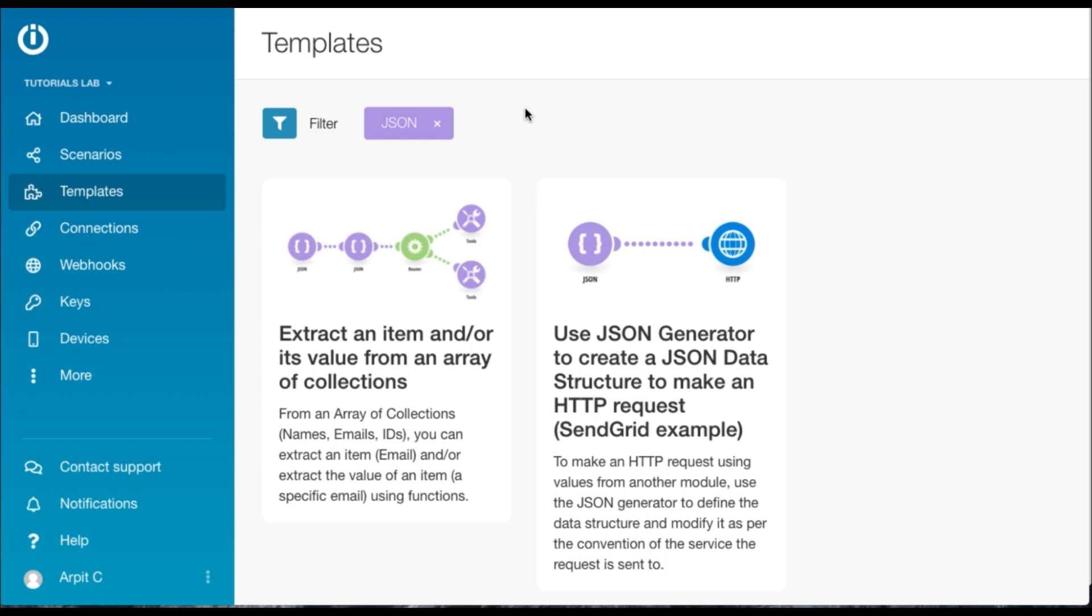Hey guys, in this tutorial I'm going to show you how you can extract an item or its value or both from an array of collections. This is a very common use case wherein you have a JSON which comes in from a particular module and you want to either extract a certain item or its value.